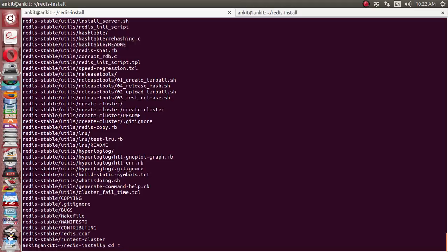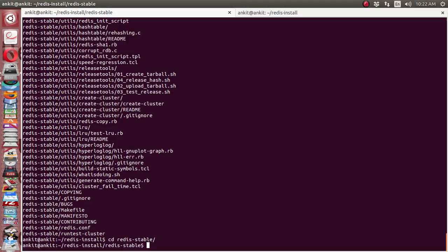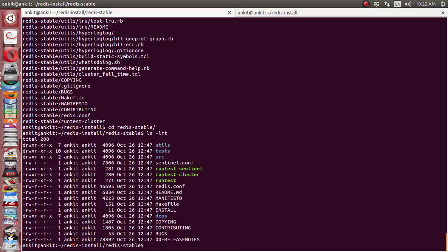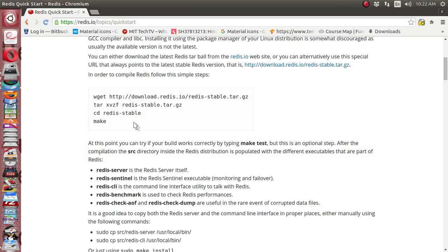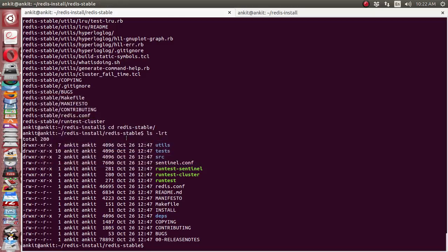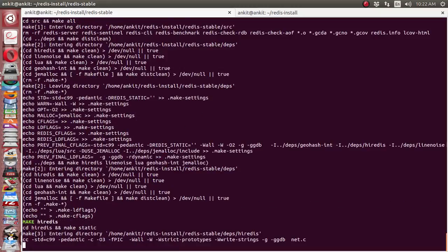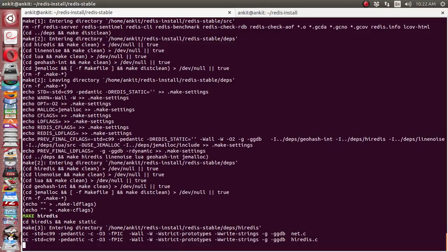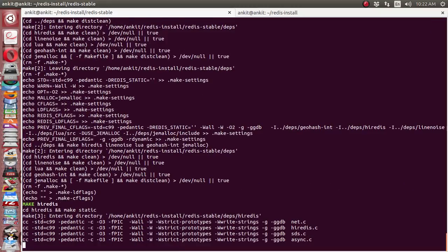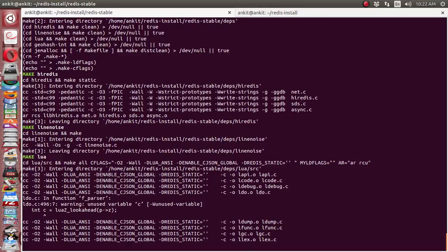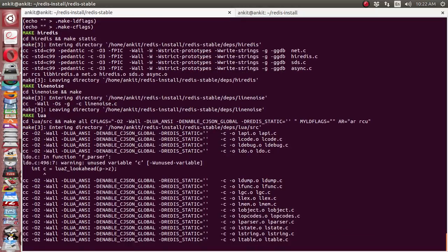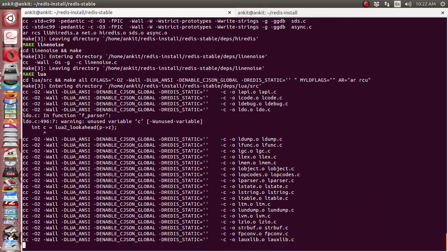If you see this redis-stable folder, the whole source code is available. After that, they tell us to use the make command. It will actually compile the full source code. It will take a little time and it will create the binary for us.